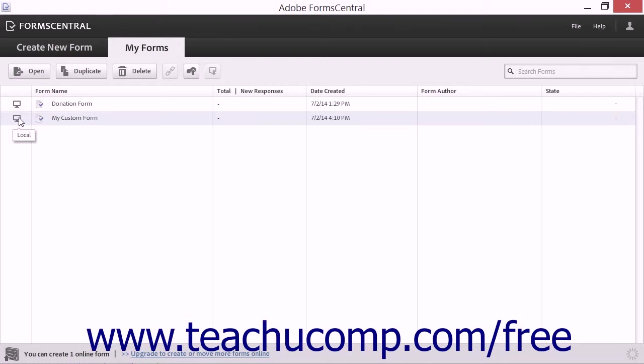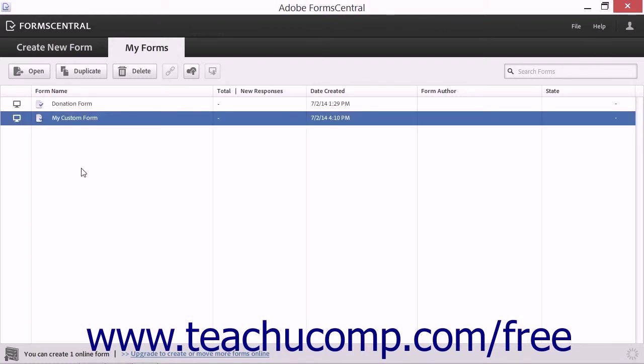Second, you cannot edit the design of PDF forms imported into FormCentral within the FormCentral application.